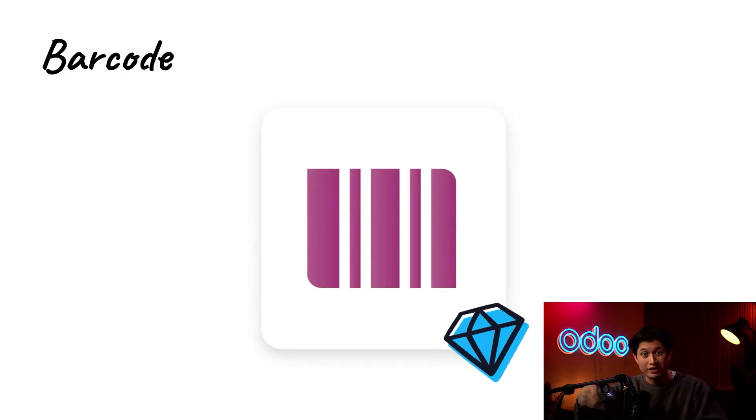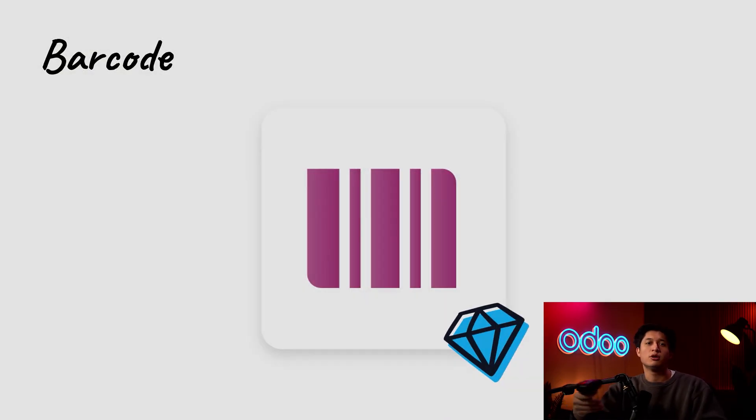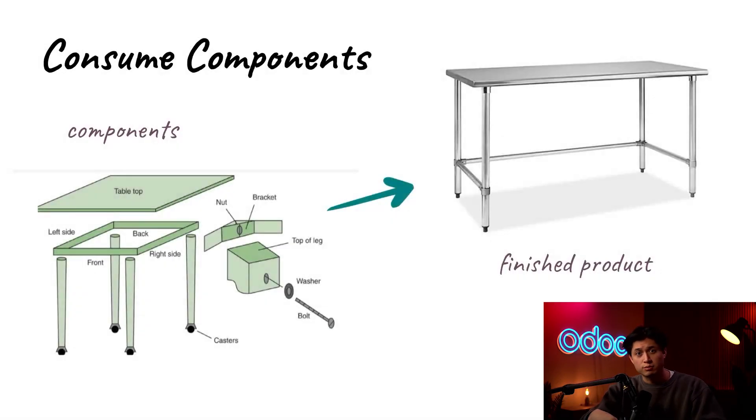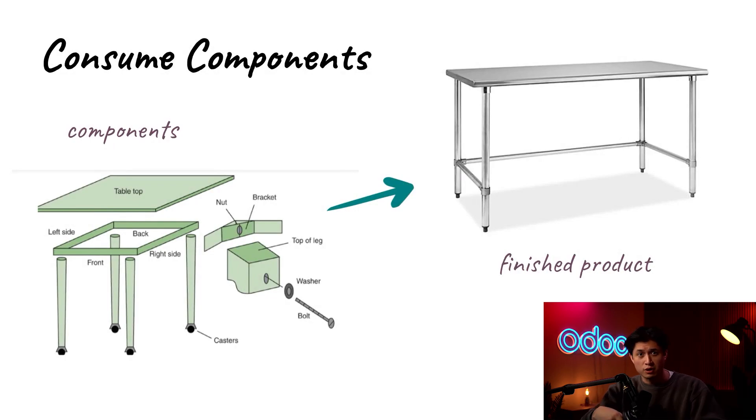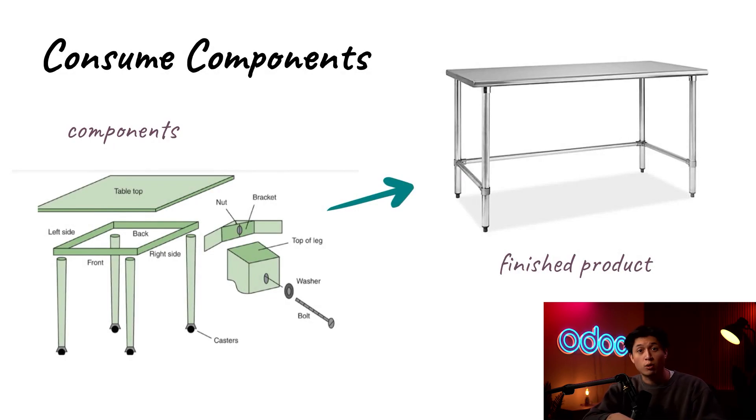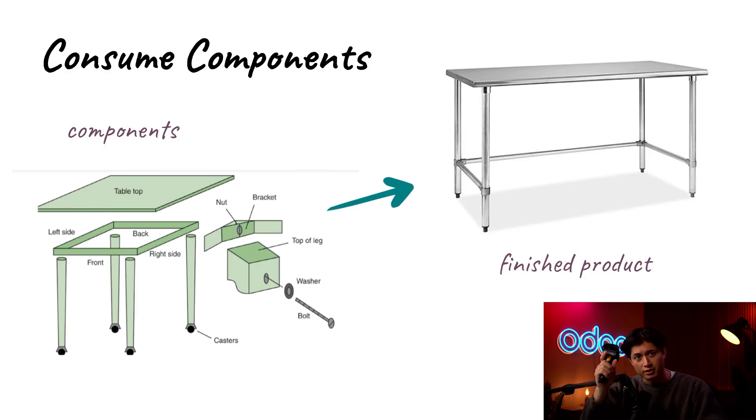No, I'm not talking about eating food, I'm talking about manufacturing goods. We'll see how to consume both tracked and untracked components, how to consume multiple components at once, and how to add or scrap components on today's work order.